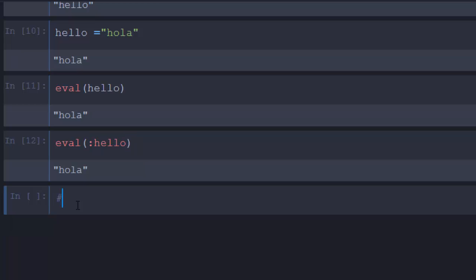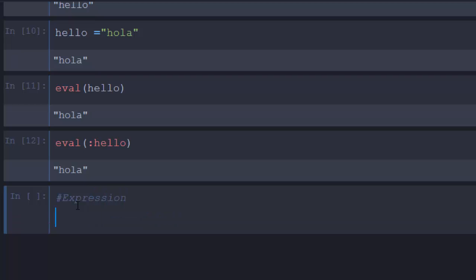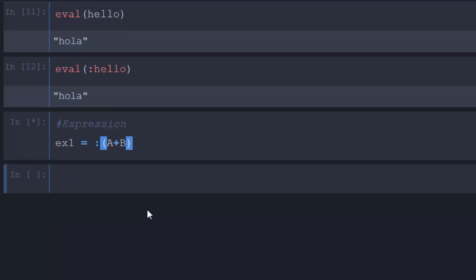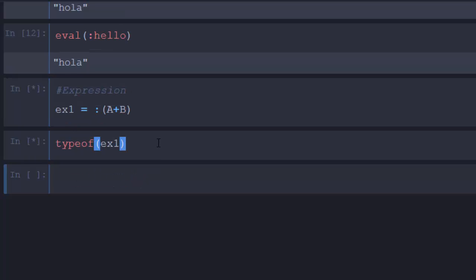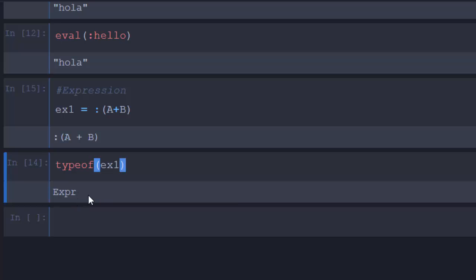An expression — there are four methods of creating an expression. The first method is to use the colon operator and then your values. So let's say `ex1 = :(a + b)`. That is going to be my first expression. If I check `typeof(ex1)`, it's going to tell me that it is an `Expr`. That's the first method of creating an expression.